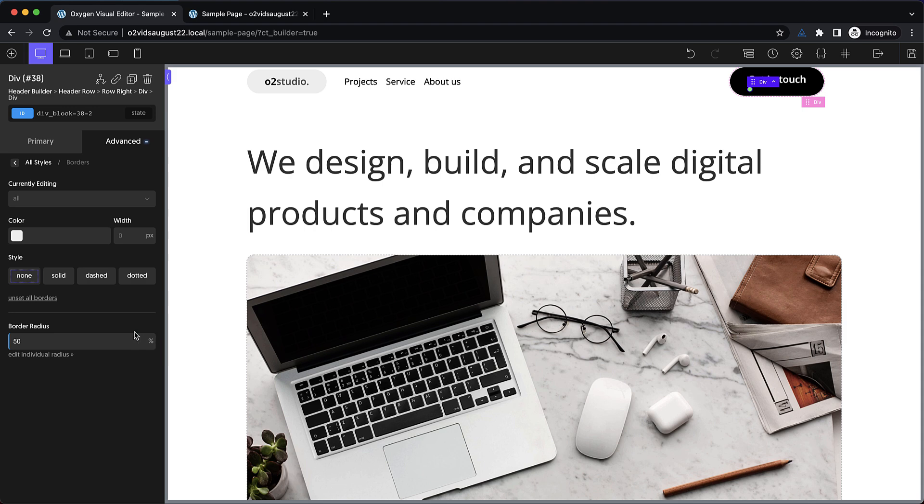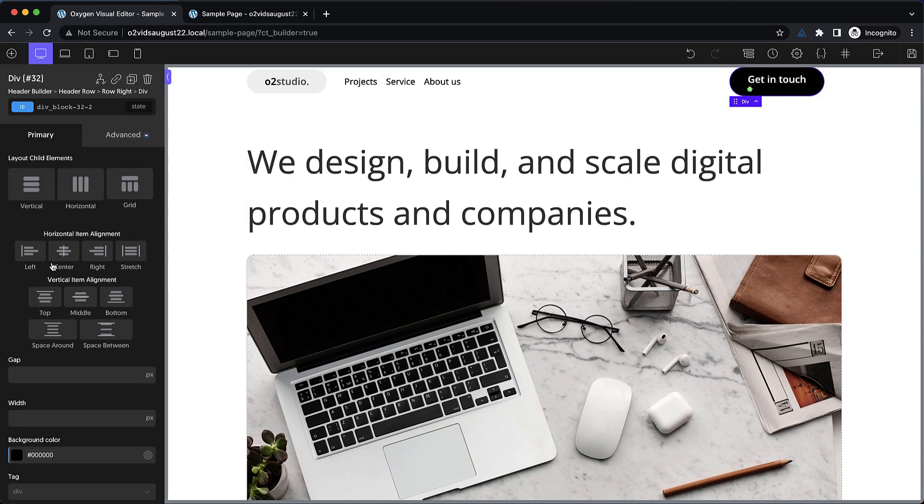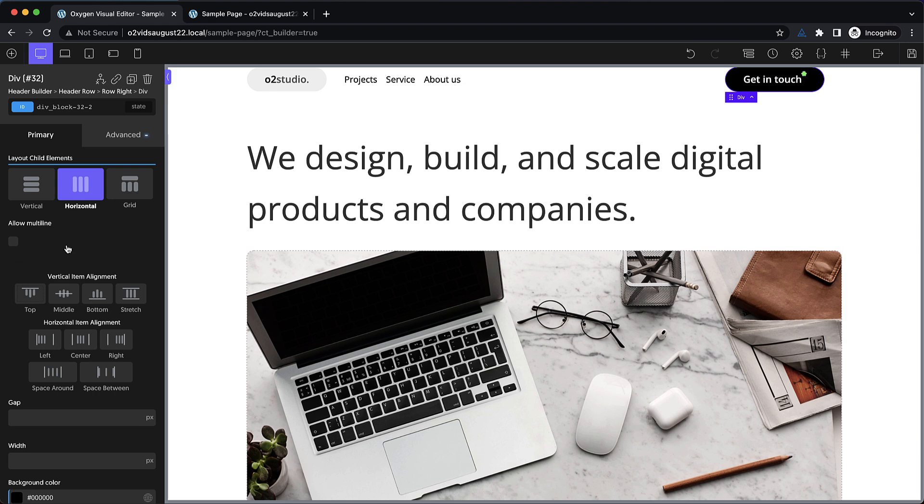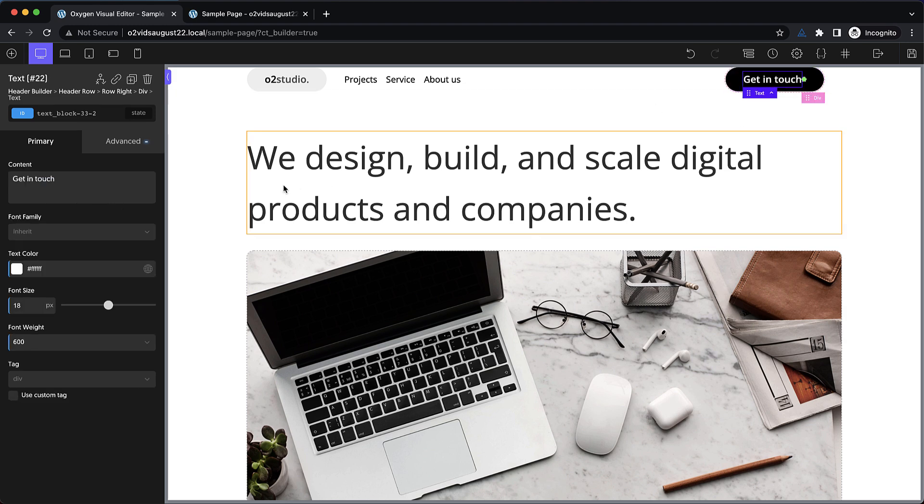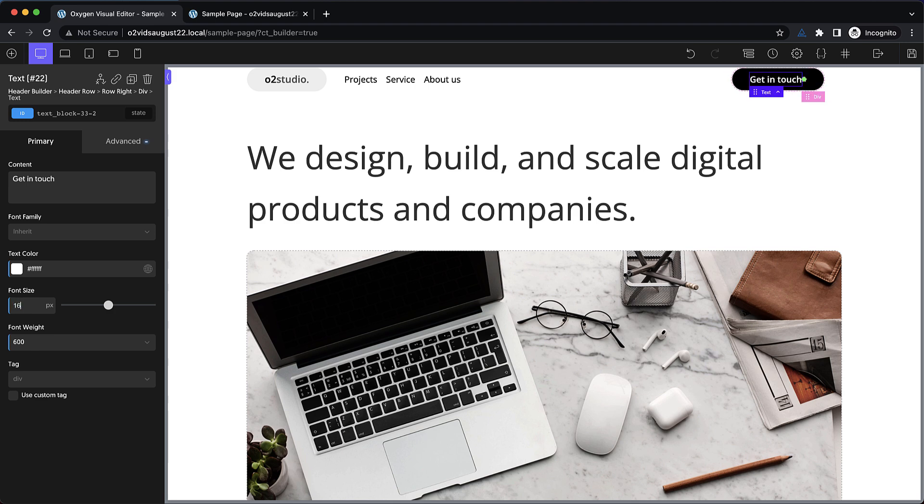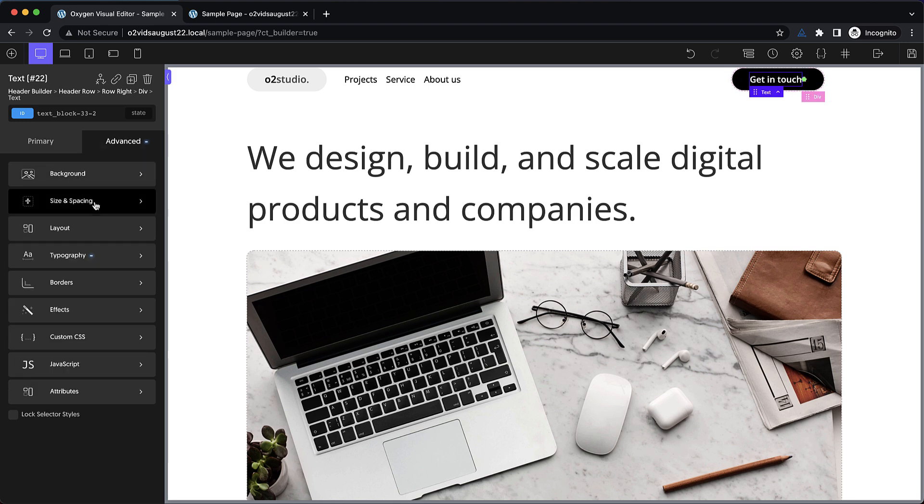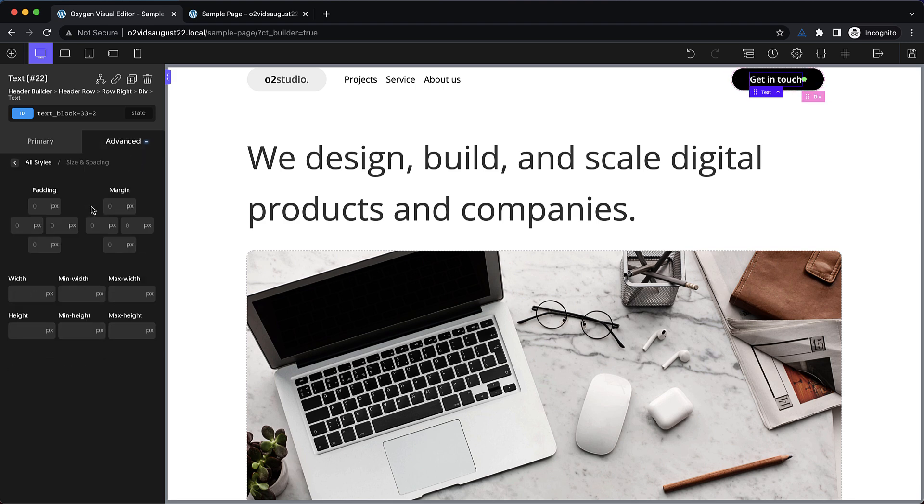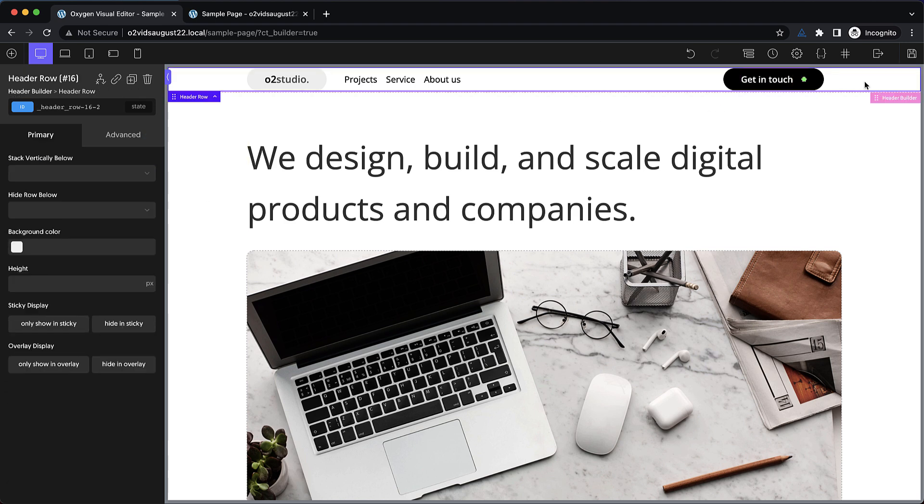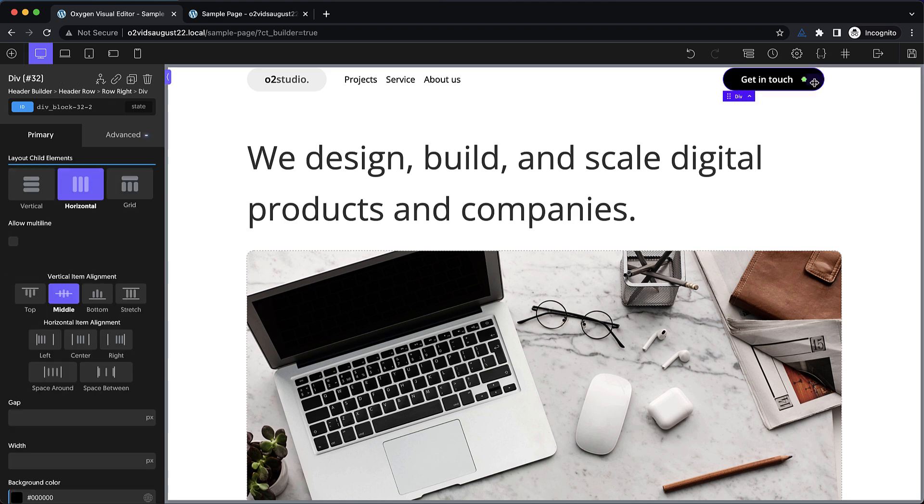Now we want to arrange everything, so we'll select the div here and set it to horizontal, and we'll center everything. Now for the text, we do need to change the size a bit. Let's go back down to 16 pixels, and then let's go to advanced size and spacing. And we're going to add 16 pixels of margin on the right. So now we have our basic header built out.